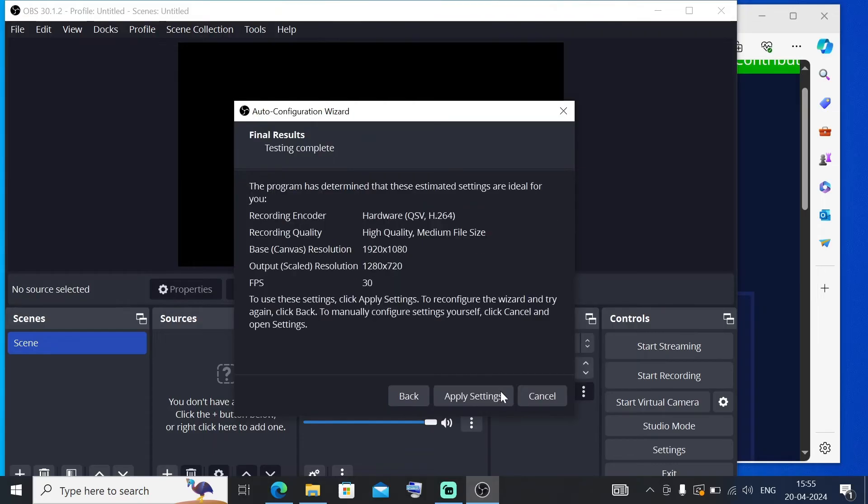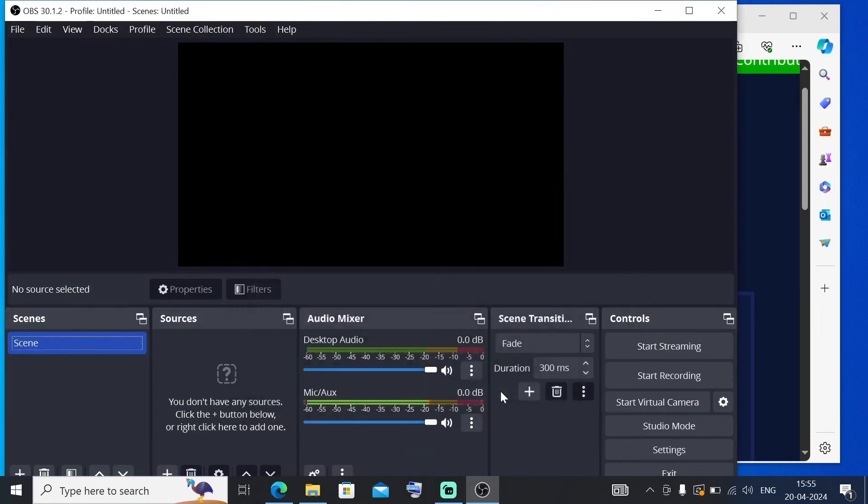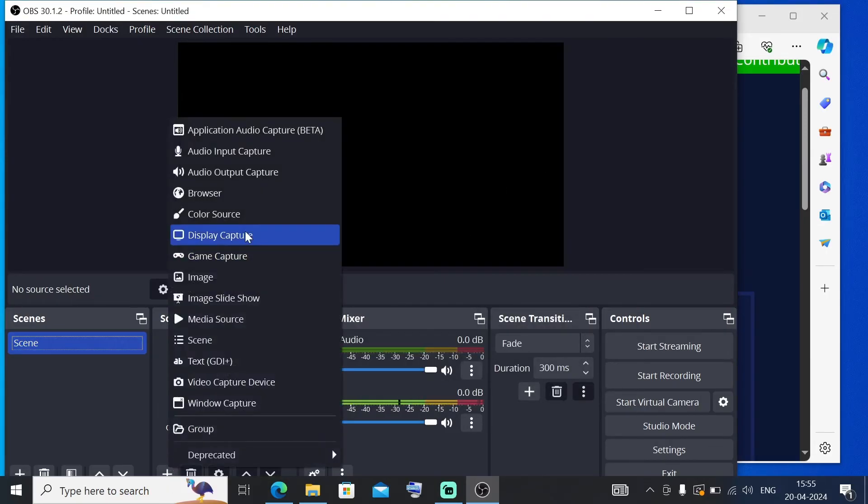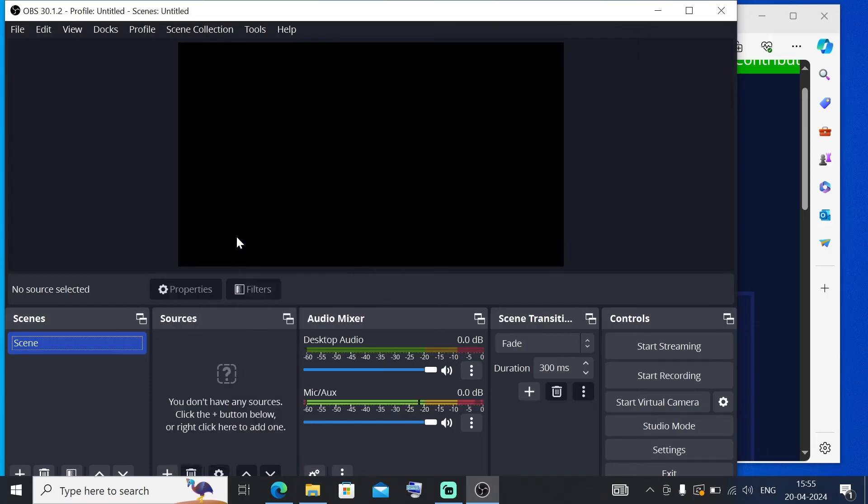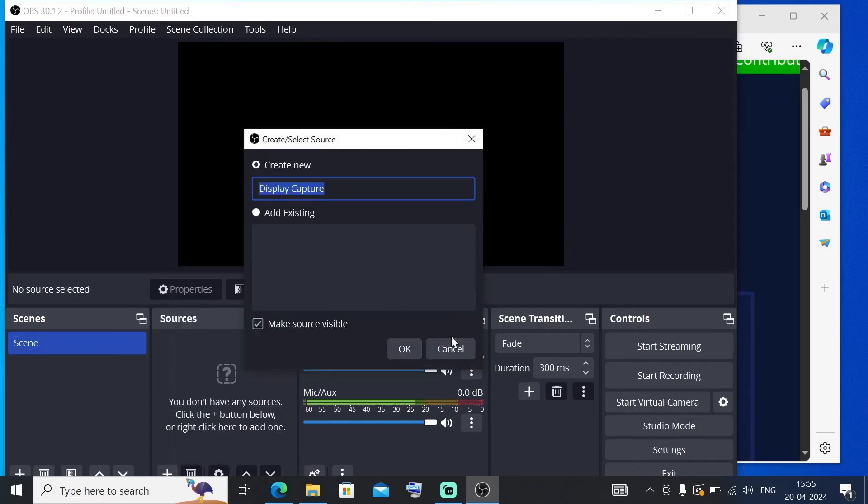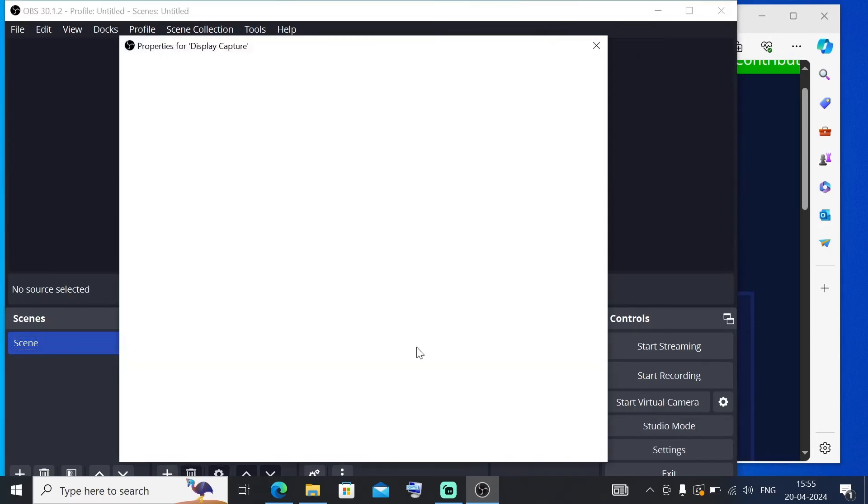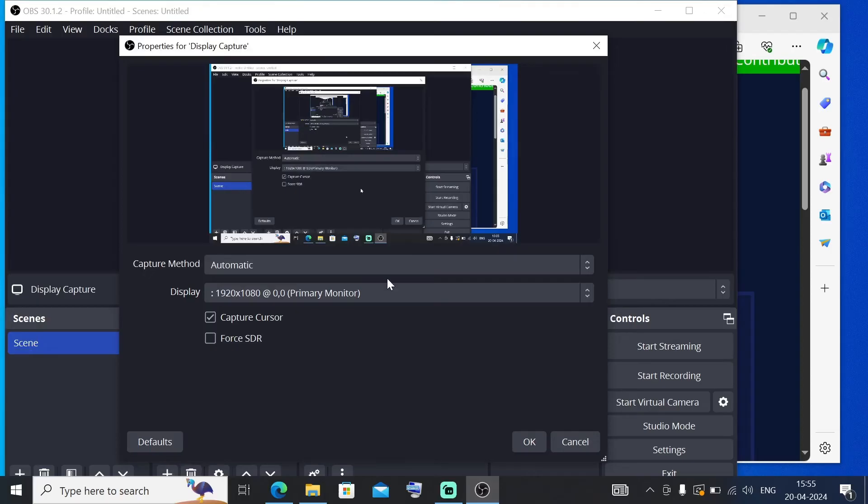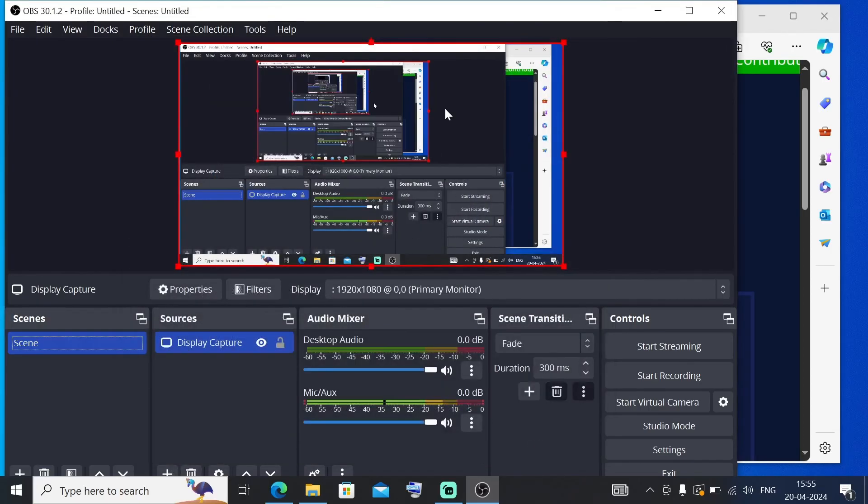Just click on Apply Settings, and that's it. We will be getting our OBS Studio interface. In case if you want to capture, just go here and you need to select Display Capture. Just click on OK and we will be getting our screen over here. Just click on OK here also.